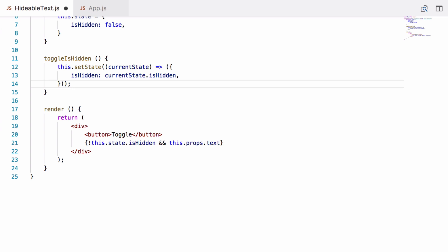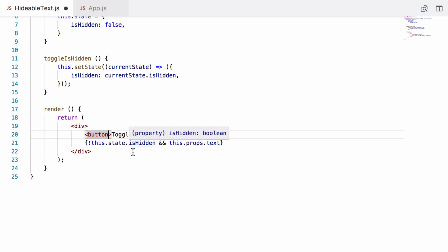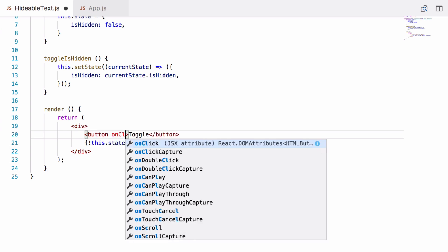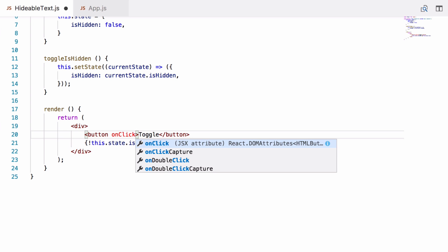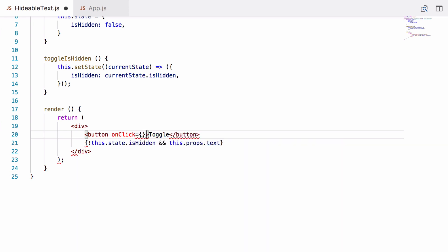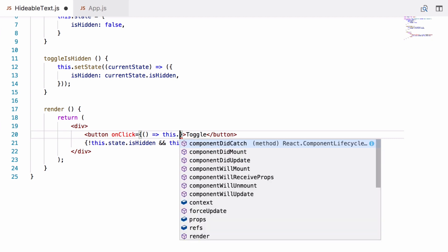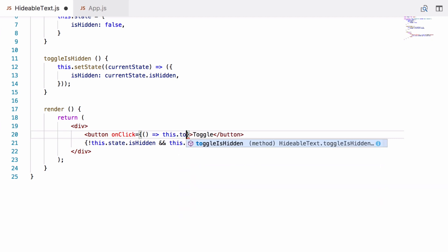Next comes the task of hooking toggleIsHidden up to this button here. It's actually very simple. It's a lot like in HTML and JavaScript without React how you would add an event handler. You just put it straight on as an attribute, onClick in this case. It's going to be an expression so we want the curly braces again, and then we just put an arrow function and all this arrow function is going to do is call this.toggleIsHidden.